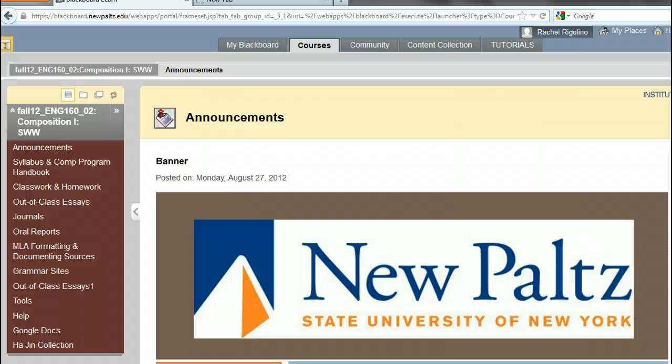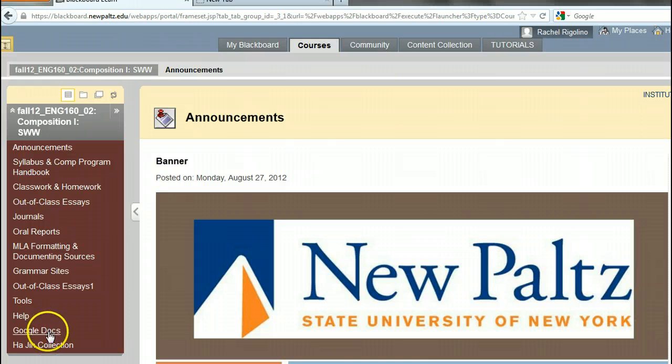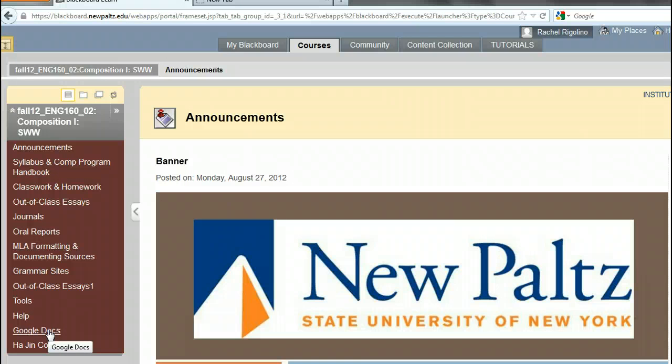Hello and welcome to this overview of how you might use Google Docs to store documents and to share them with other people. So let's begin.